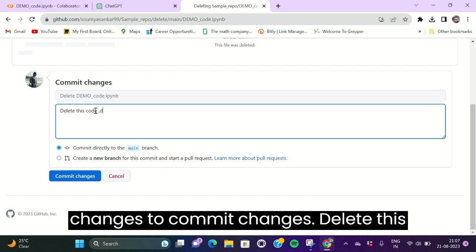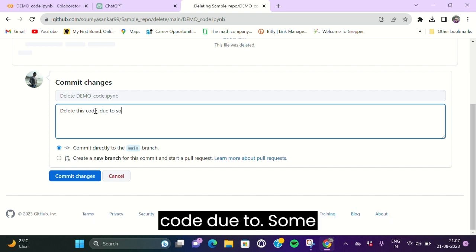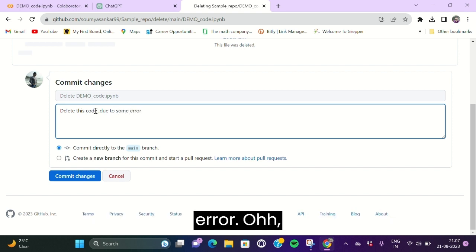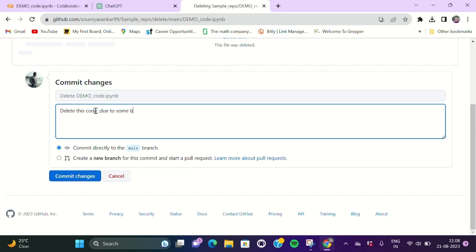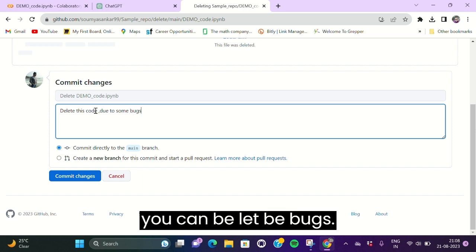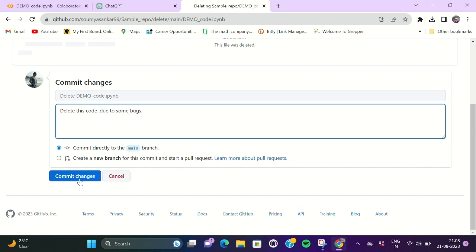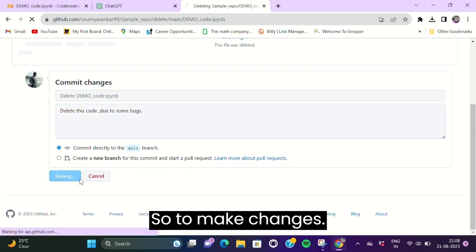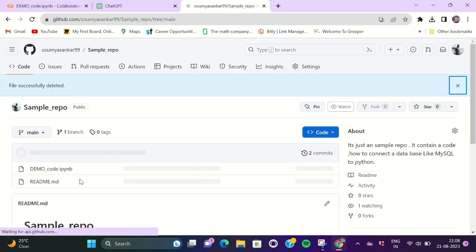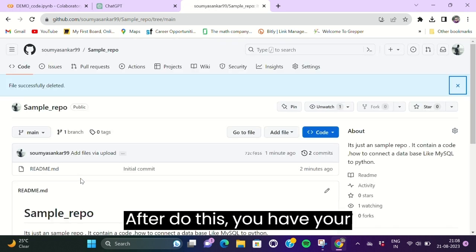Delete this code due to some error, or you can say due to bugs. Commit changes. After doing this, you have your file deleted from your main file, the sample repo. Now I have to tell you how you could